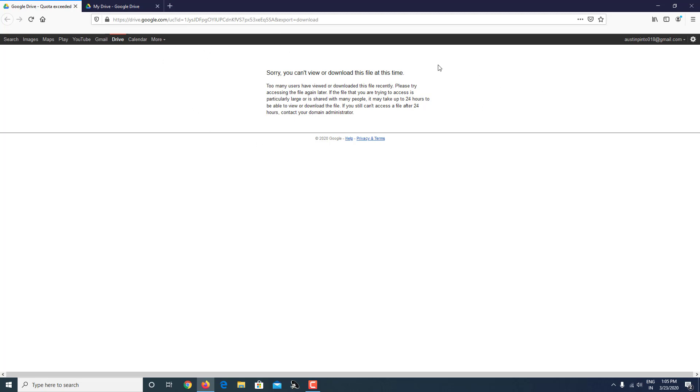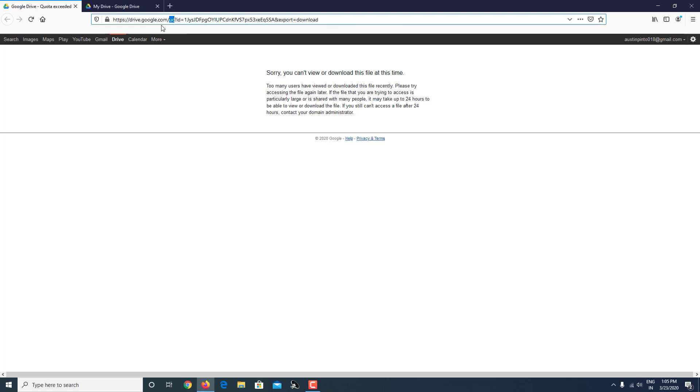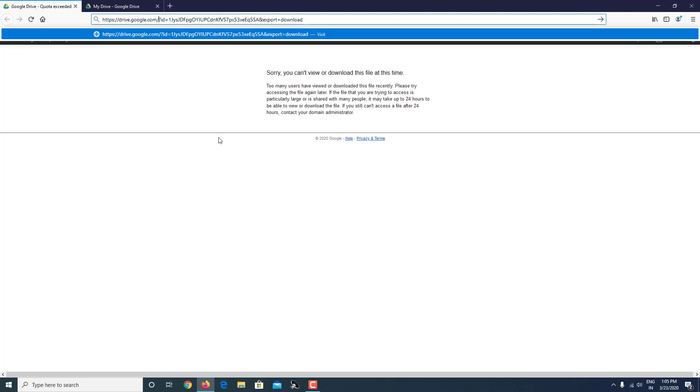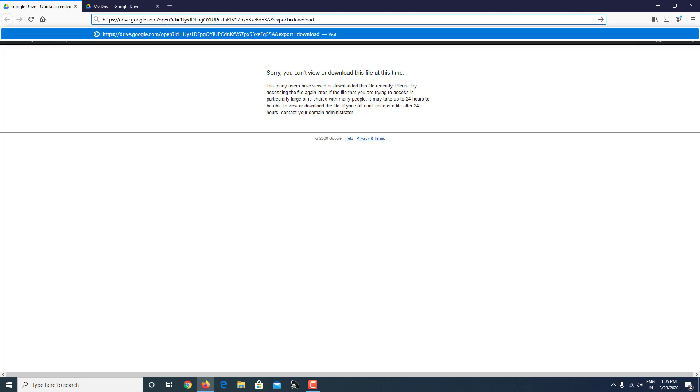I'll show you today how to bypass this. The first thing you can do is look at the URL of this page. Make sure you click on here. You can see after the slash there is 'UC' over here. Make sure you delete that by clicking backspace and type in 'open' instead.